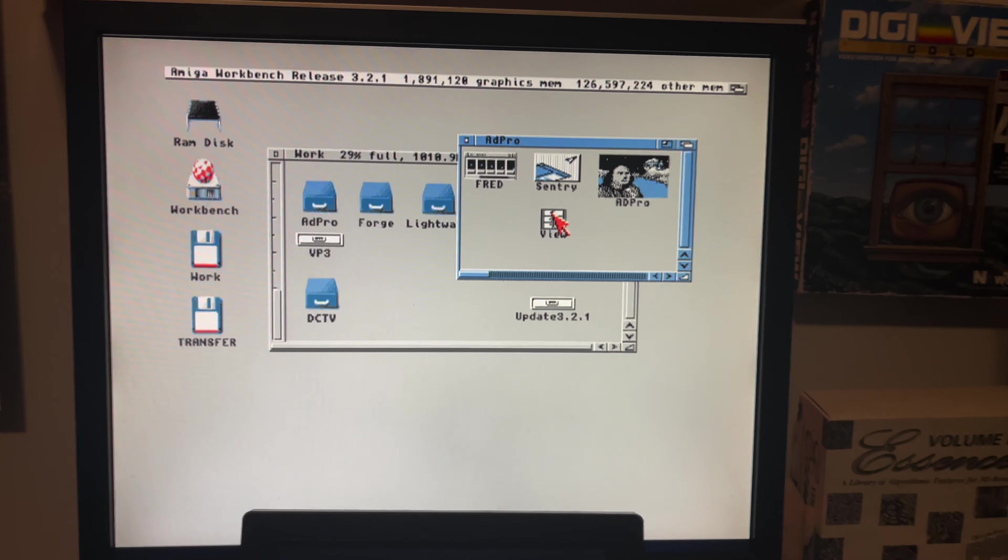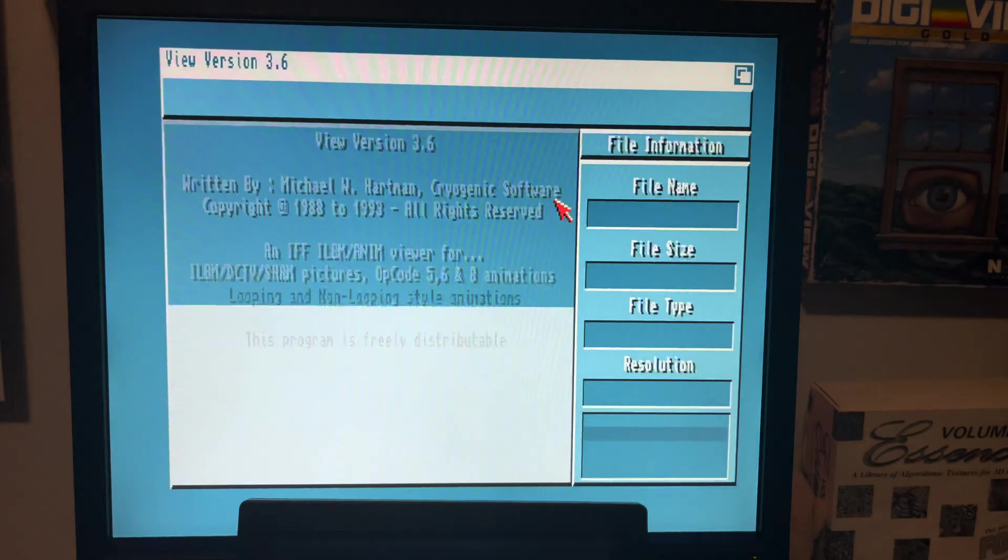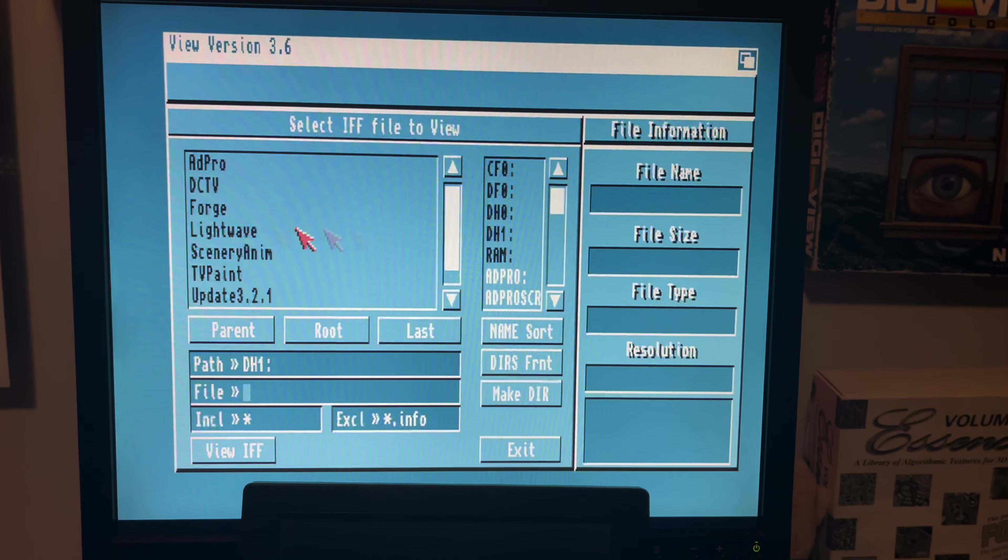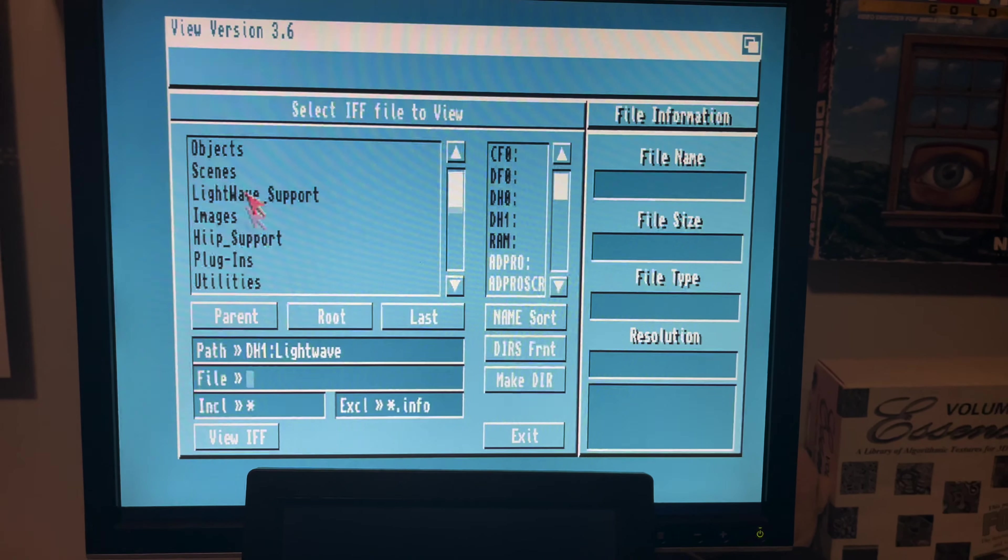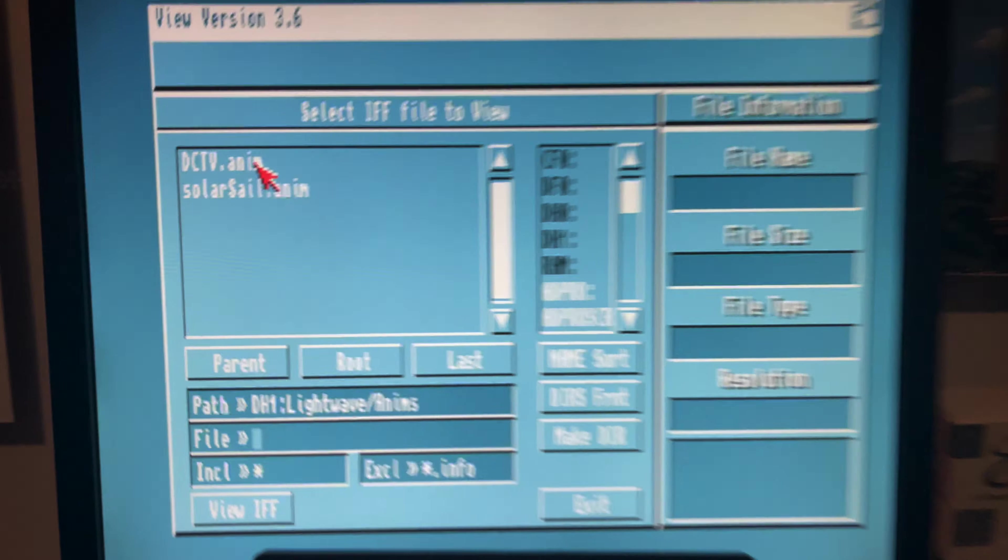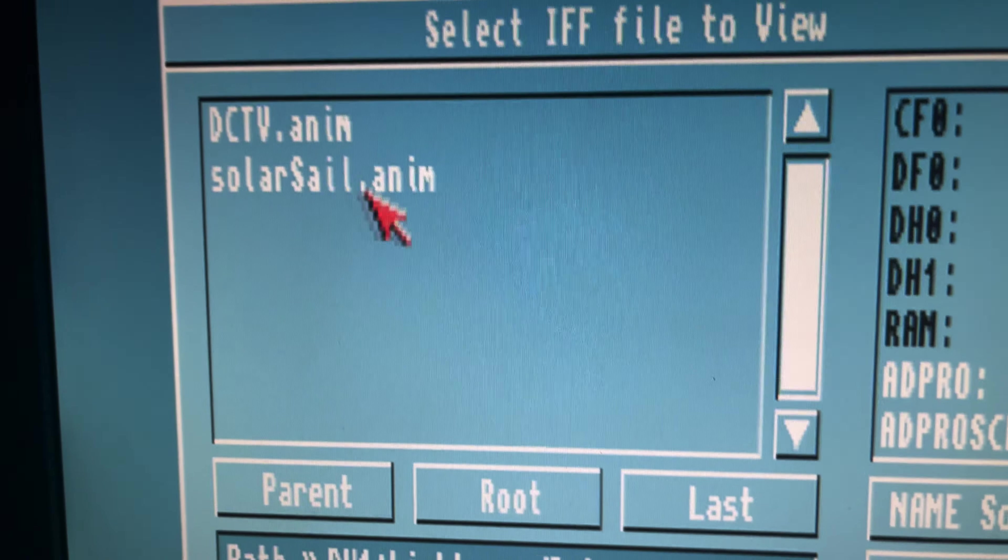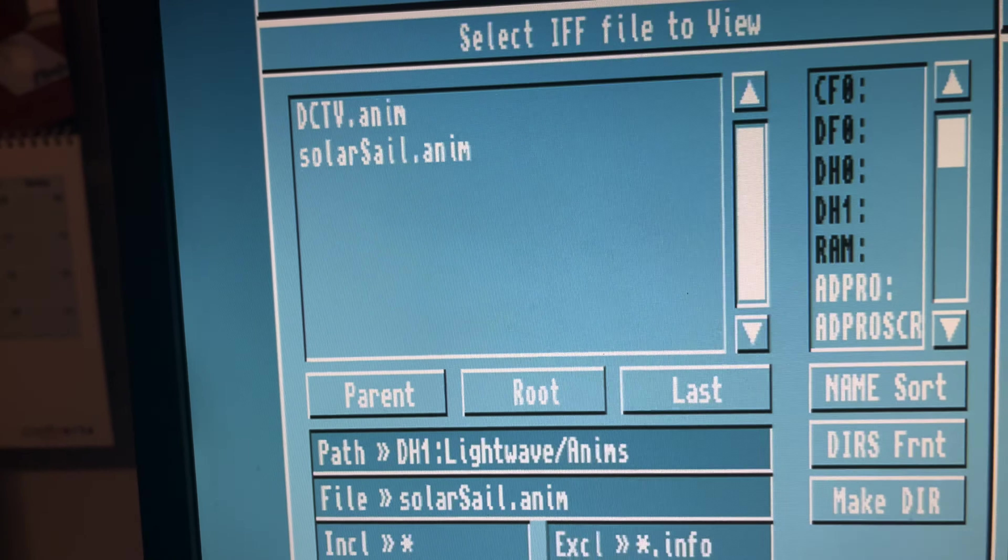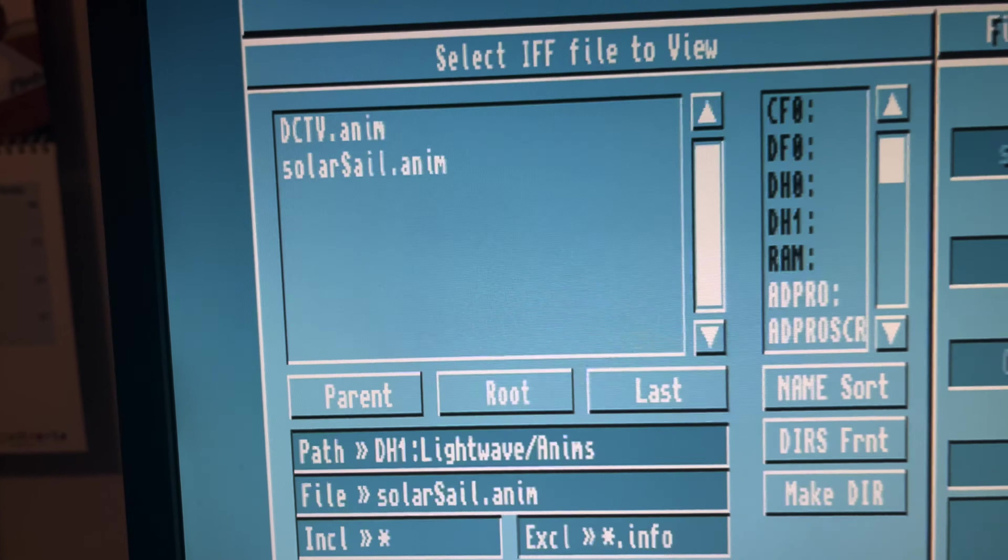Go ahead and quit and if we go to view, I'm hoping this is going to play without crashing. You can see the resulting animation there it is.